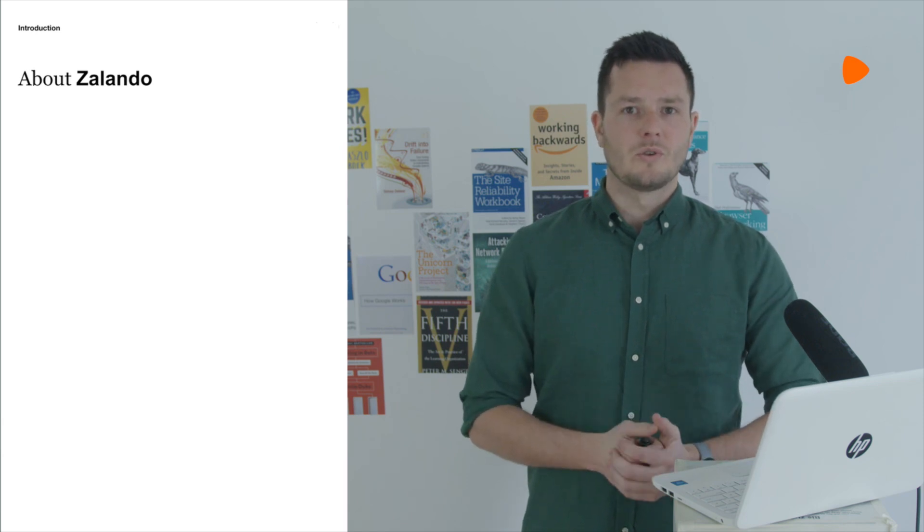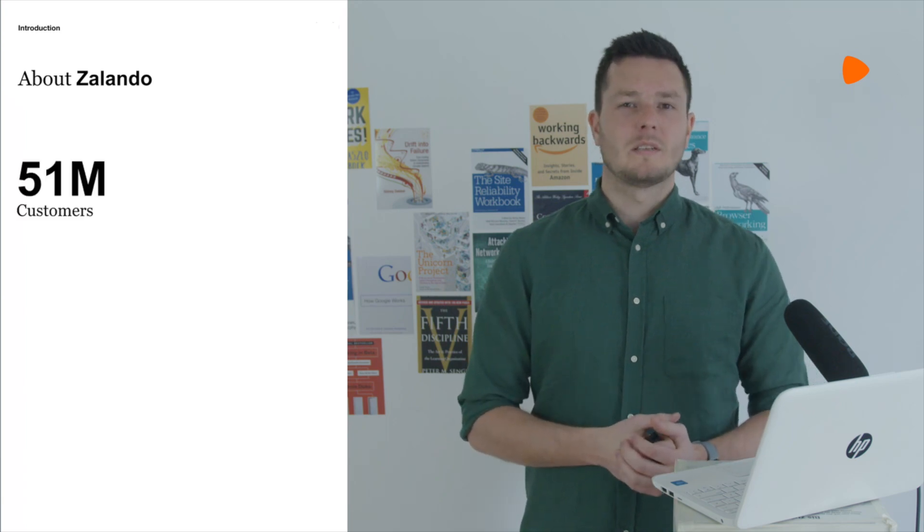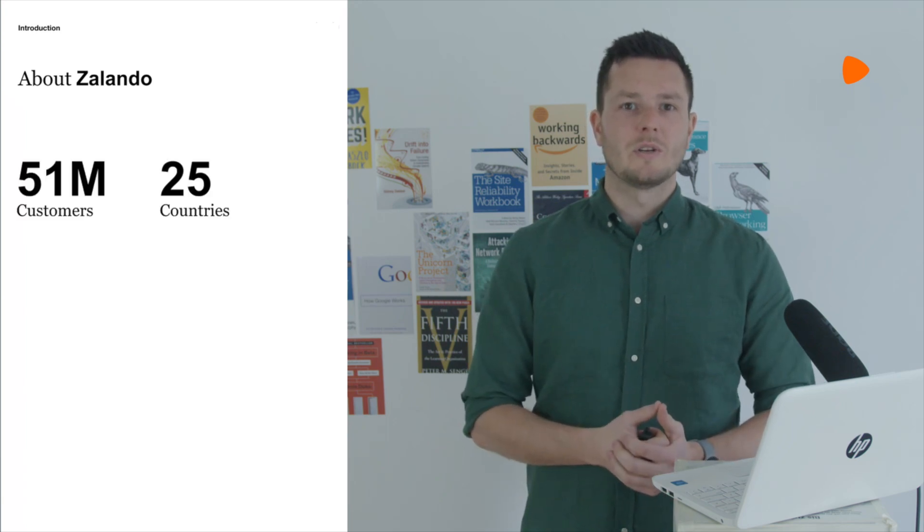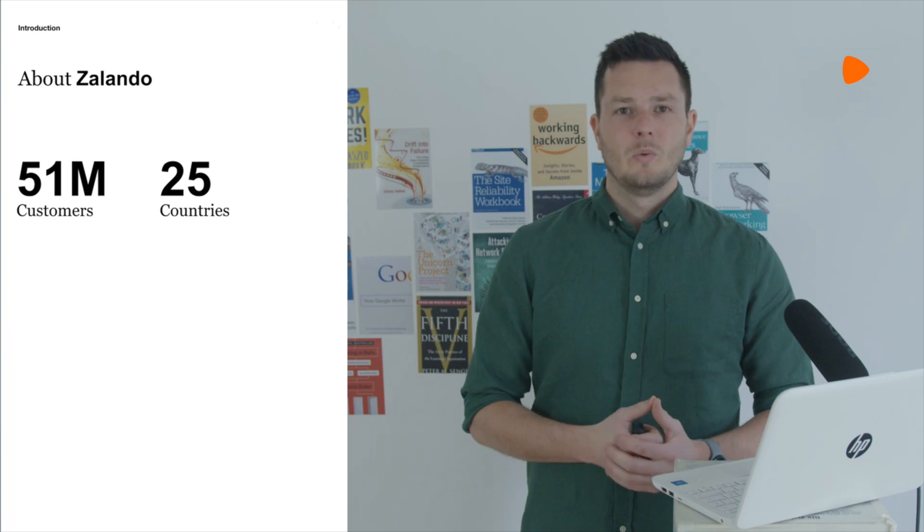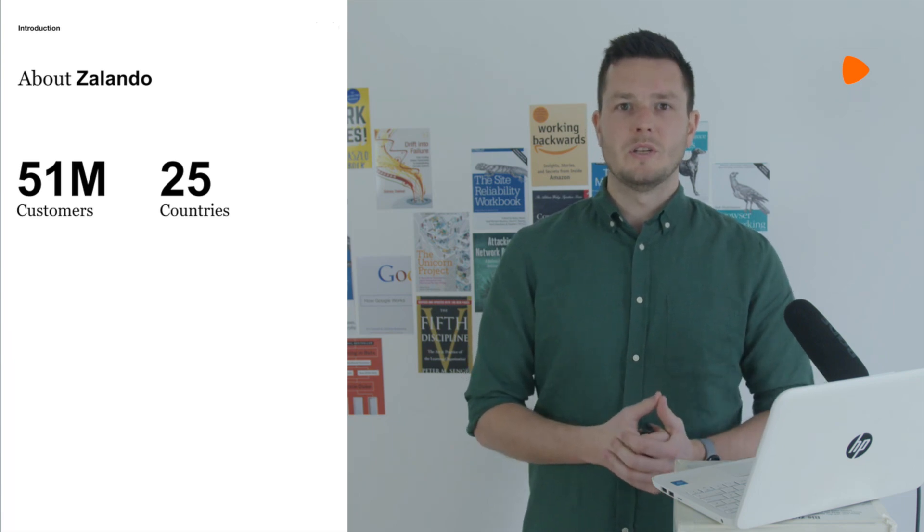G'day team. Now the TLDR is that I'm an engineering manager for an embedded SRE team at Zalando and I'm gonna jump straight into this talk, but for this talk to make sense I need you to know some things about this company. To start we sell shirts, a lot of shirts. Last year we had approximately 51 million customers across 25 European countries. We do this through an enormous distributed system.